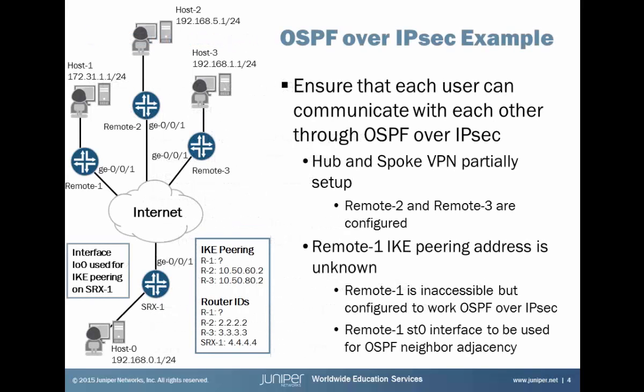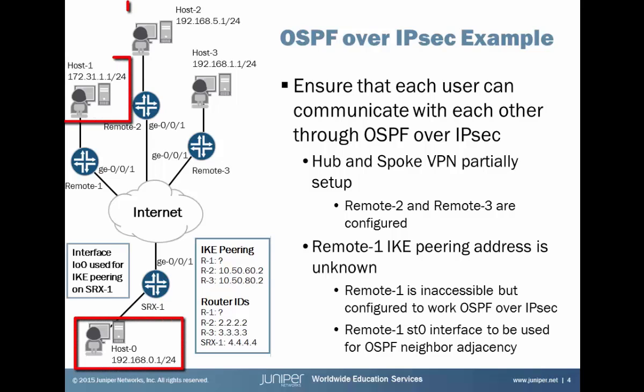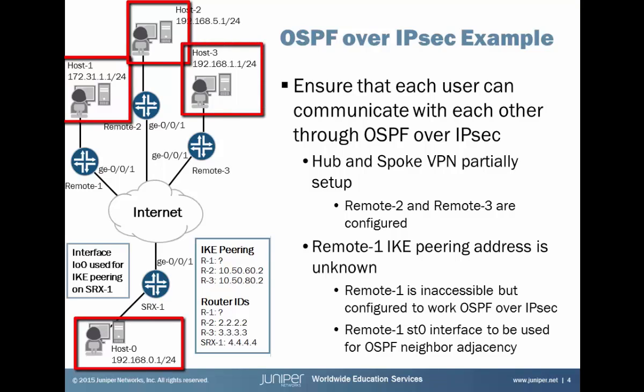Here's our example that we'll be using in the demo. And with this example, the overall goal is we want to ensure that the different host devices—host 0, host 1, host 2, and host 3—can communicate with each other. And we are going to facilitate that communication through OSPF over IPsec.